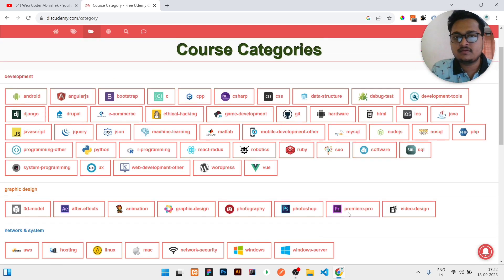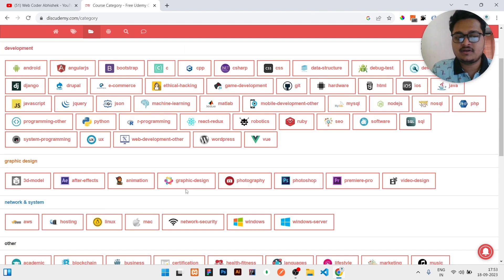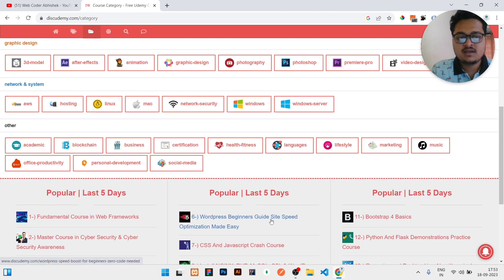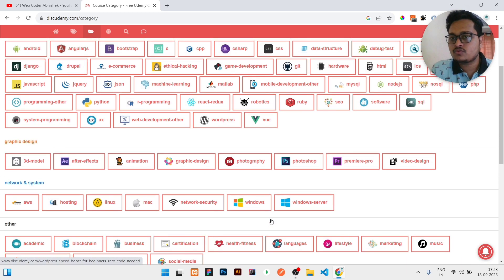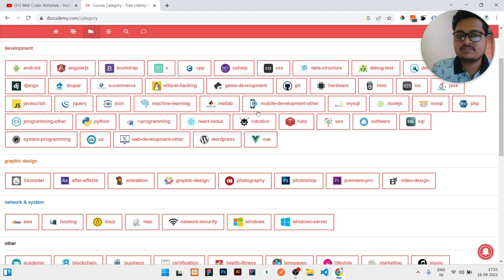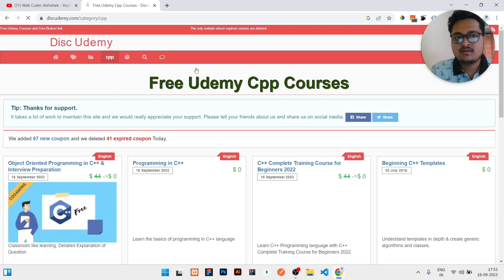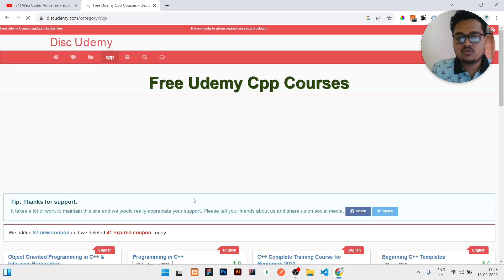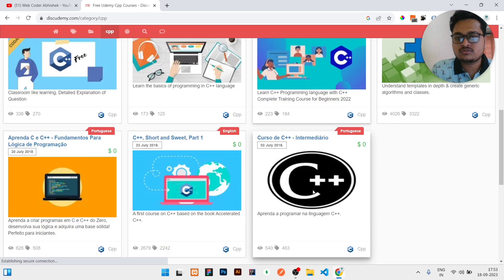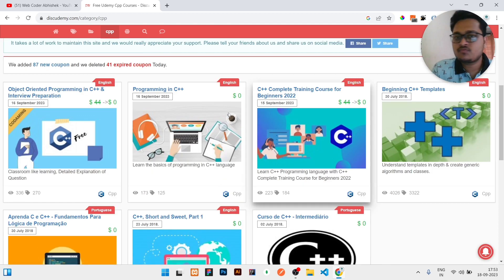In the category, you will get a lot of courses listed. There will be courses on web development, graphic design, network and systems, and many more. Let's assume I need a course in C++, so I will click on C++. There you will get five to seven courses which are available right now.